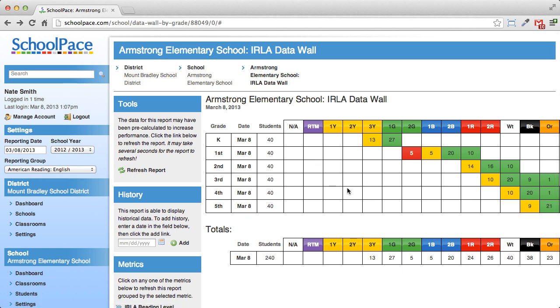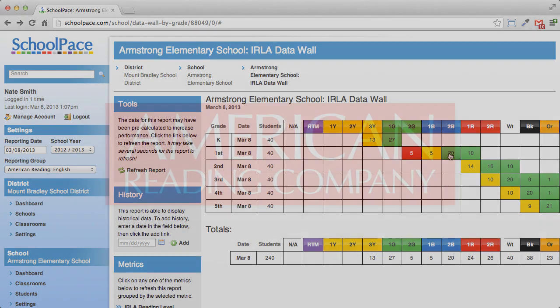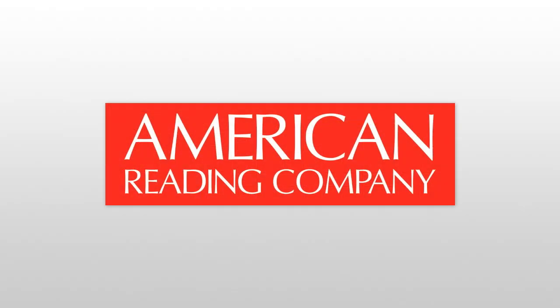This powerful new data wall feature gives school and district administrators a simple way to review detailed performance data for individual students.